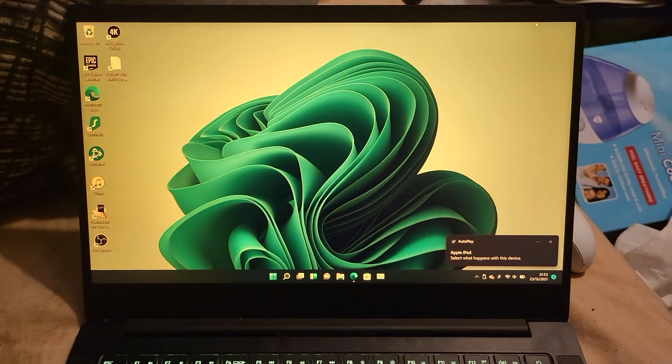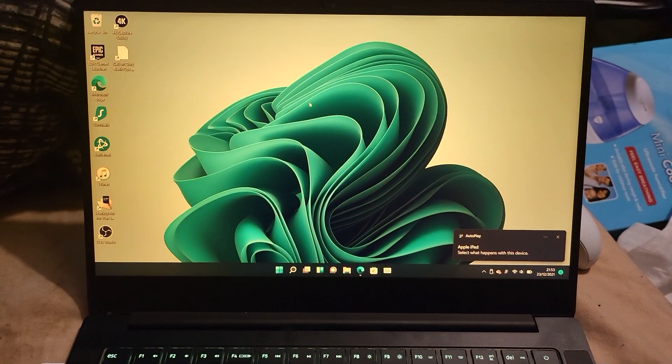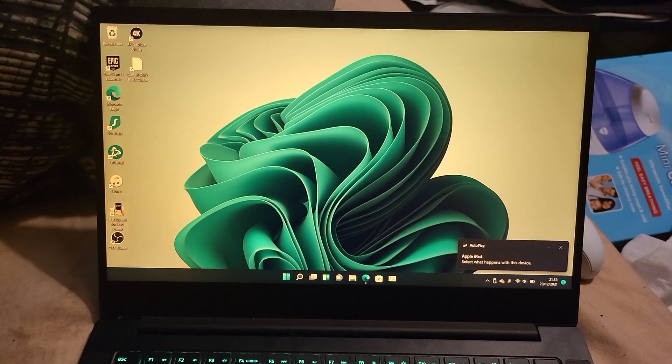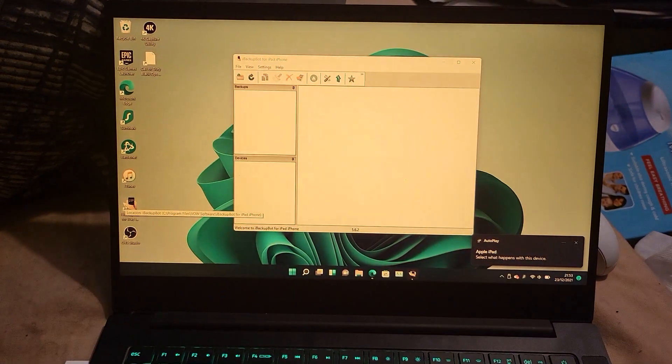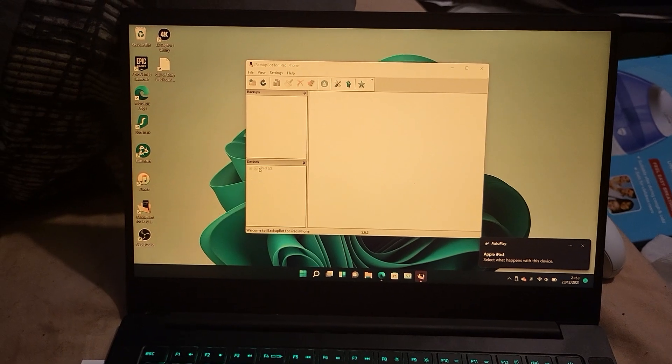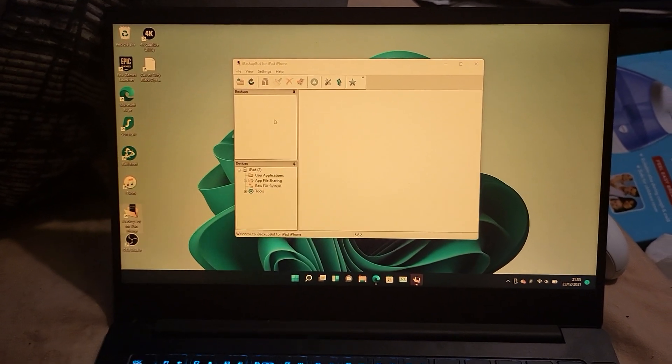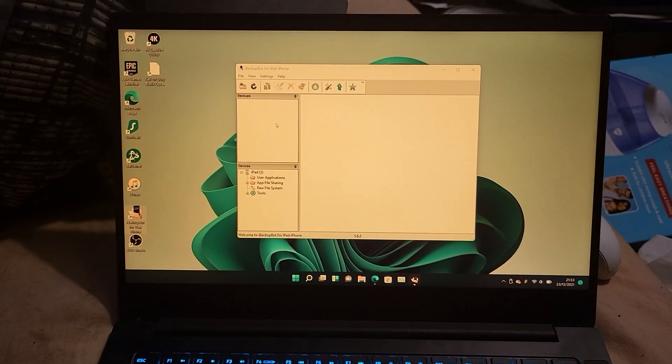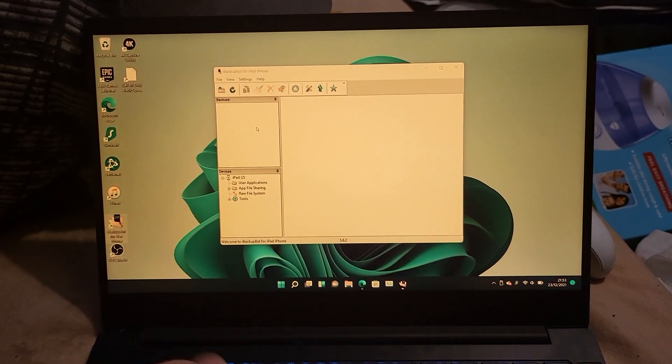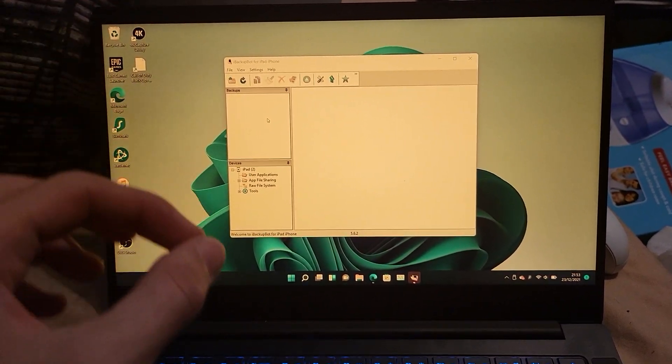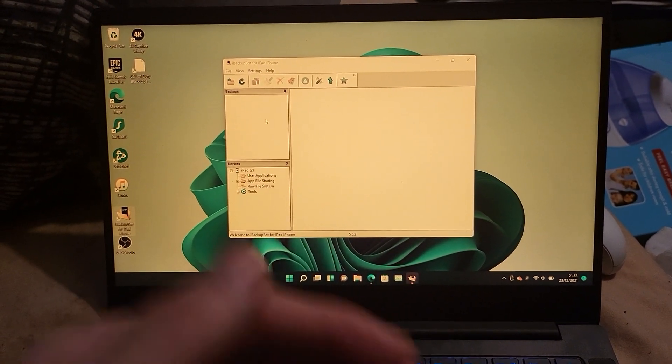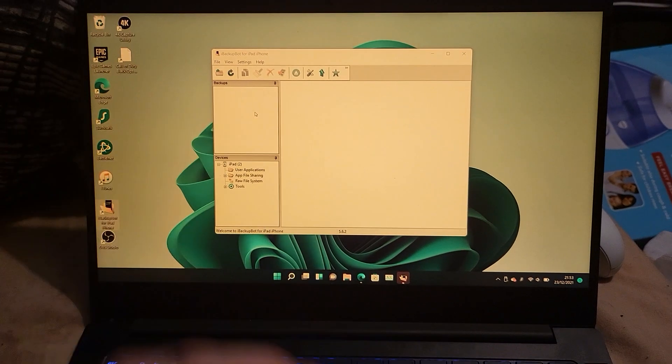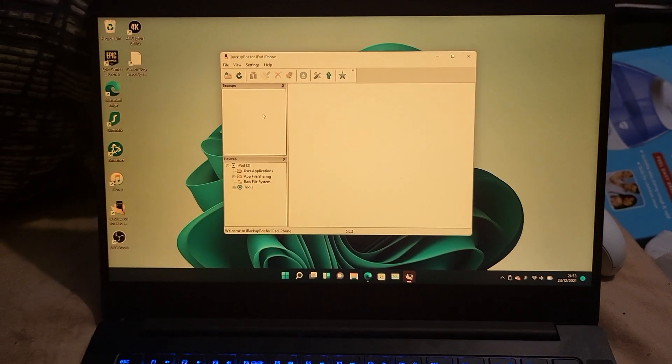The next step is we're going to open up the iBackupBot application. Just give it a little bit. You may be receiving some error codes while you load up this application. If you receive any errors, just tap on no, click on no, or click on okay until you're brought to a page like this.